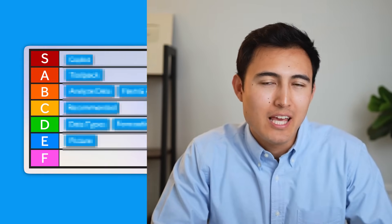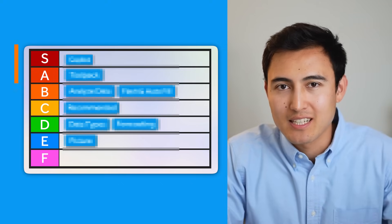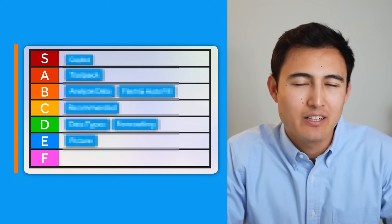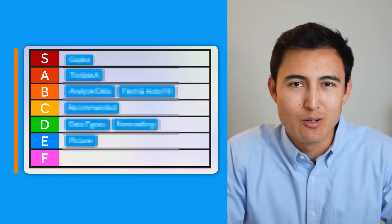Excel's AI features can literally take you from Excel newbie to seasoned professional in just a few seconds. Let me show you the best AI features and we'll rank them from tier S as the highest tier all the way to tier F as the lowest.